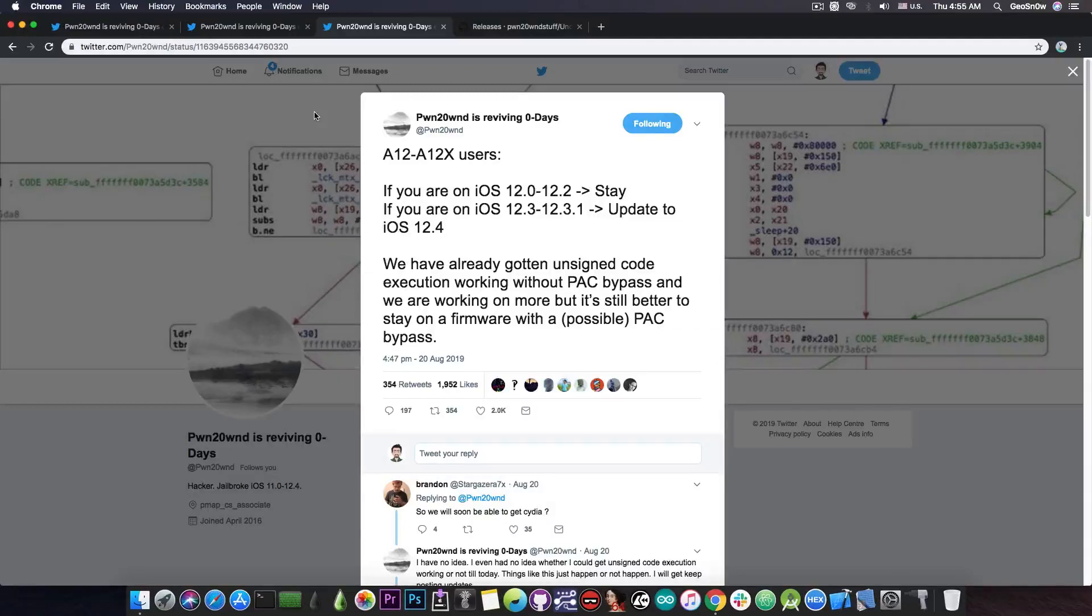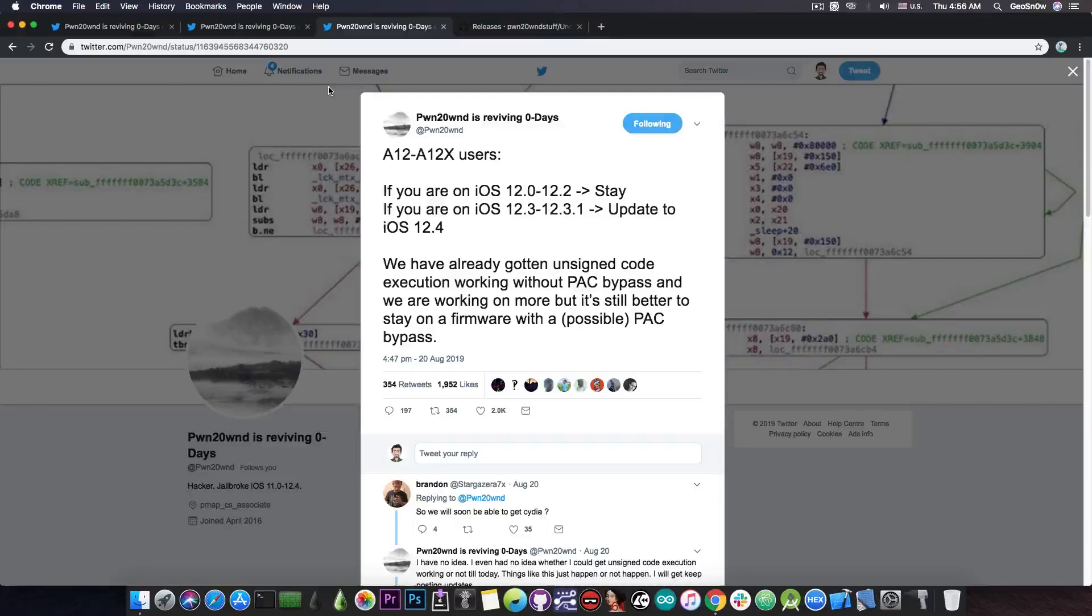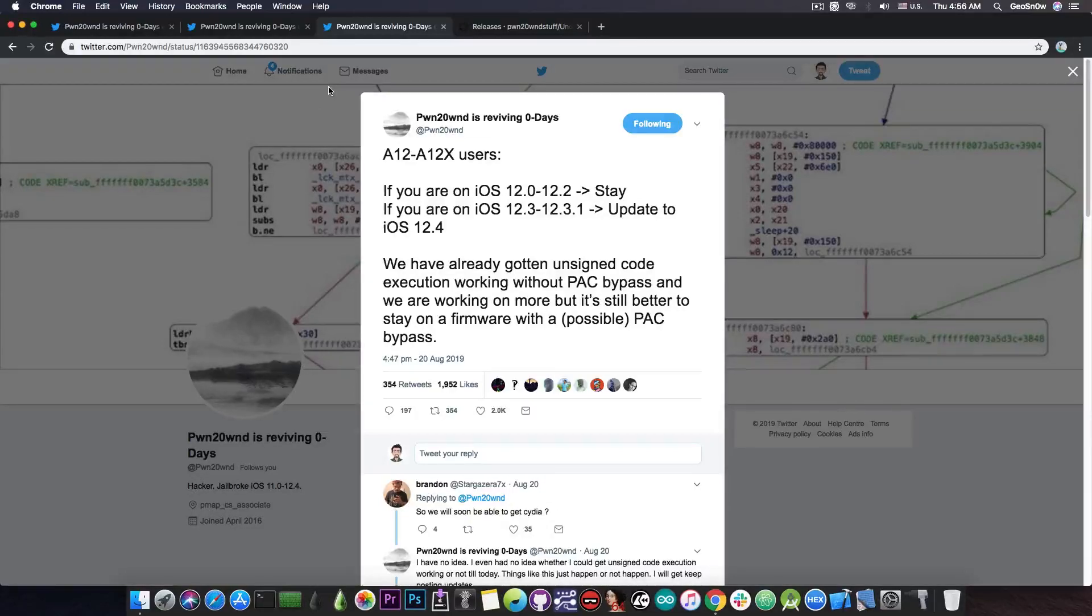So that's why there's no jailbreak for the moment for iOS 12.4 or 12.2 or 12.1.4 or even 12.1.3 on those devices and many people argue that the devices are the latest Apple devices and should be supported by a jailbreak faster than the older ones.